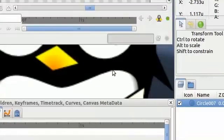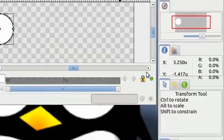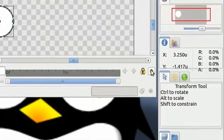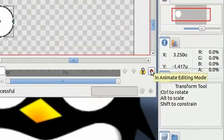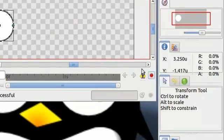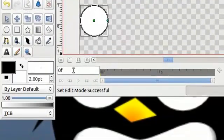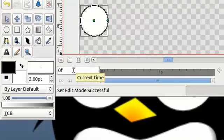Now Synfig Studio has two modes: editing mode and animation mode. To create an animation we need to switch Synfig into animation mode by clicking this button here. While you're in animating mode you'll want to keep an eye on the current time. You can see that here — 0f means you're at 0 seconds and frame 0.